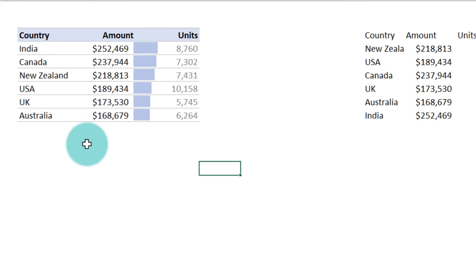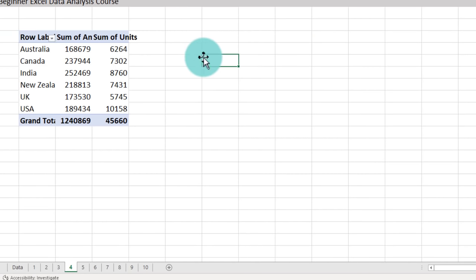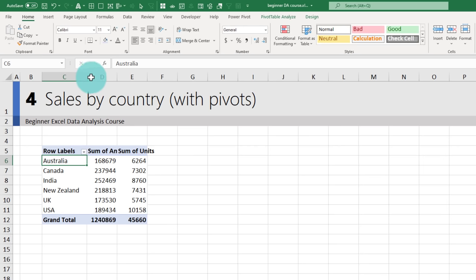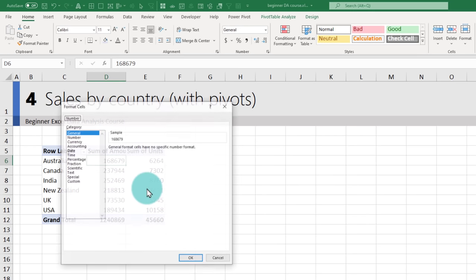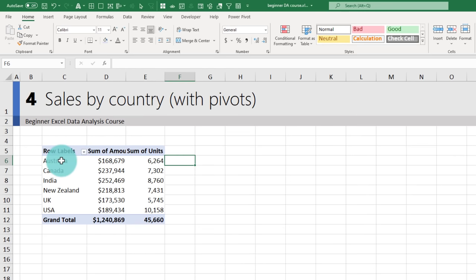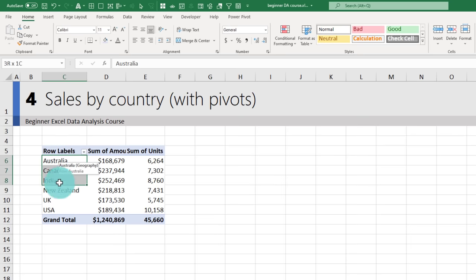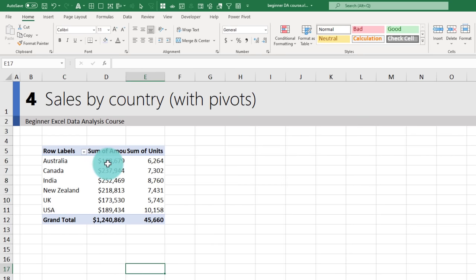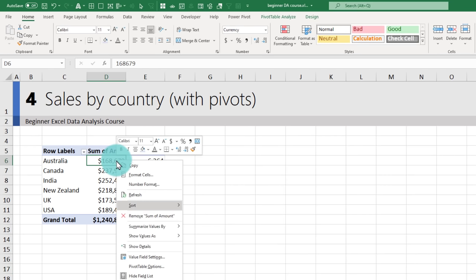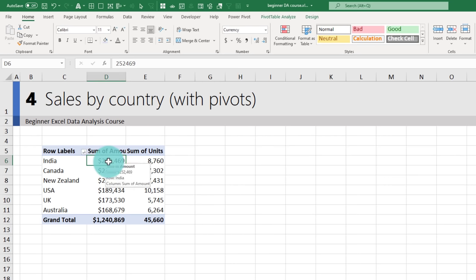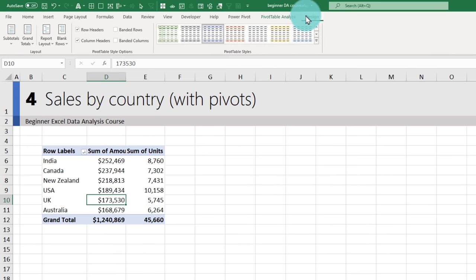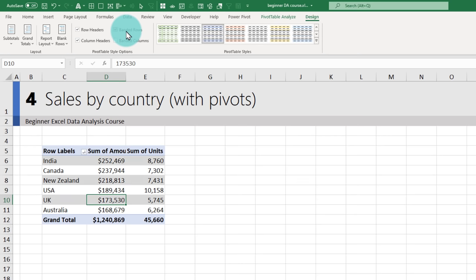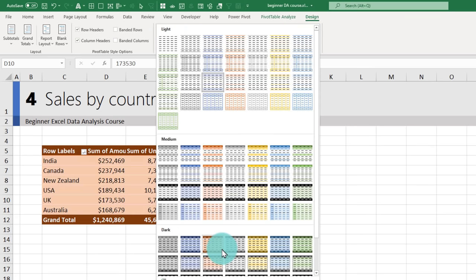Quickly adjust column widths, right-click on the numbers and apply currency formatting. By default, row labels are in alphabetical order, but right-click on the amount and sort largest to smallest — India goes to the top, Australia at the bottom. A bonus of pivot tables is the grand total row at the bottom. You can adjust style and color from the Design ribbon, and enable banded rows or change the color scheme.